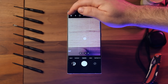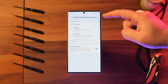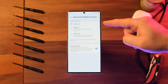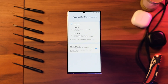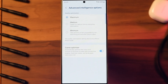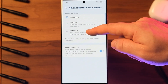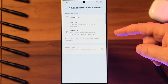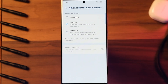From the camera's settings advanced intelligence options menu, you can choose between three levels of quality optimization for the pictures you take. Choose maximum to get the highest quality pictures with the most post-processing. Choose minimum to reduce the amount of post-processing so you can take pictures as quickly as possible. You can also choose medium to get the best balance of speed and post-processing.